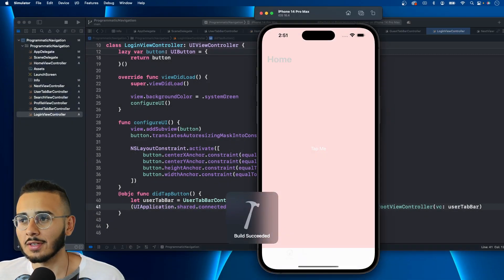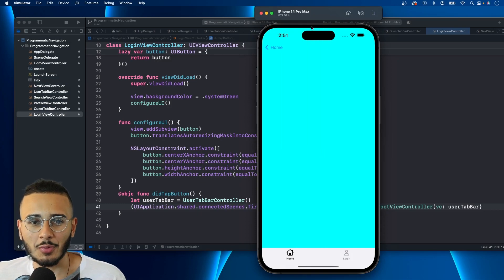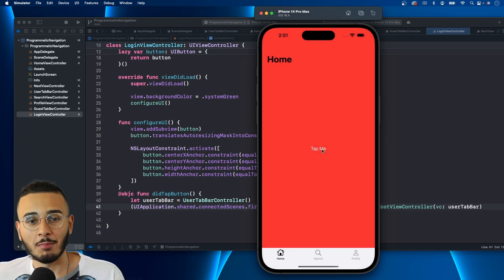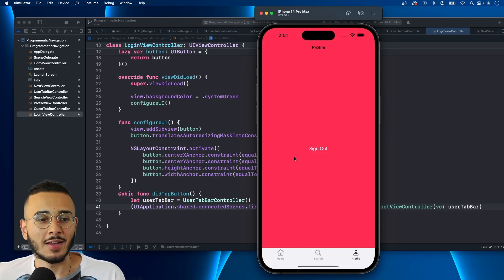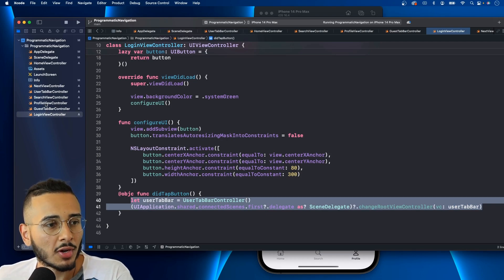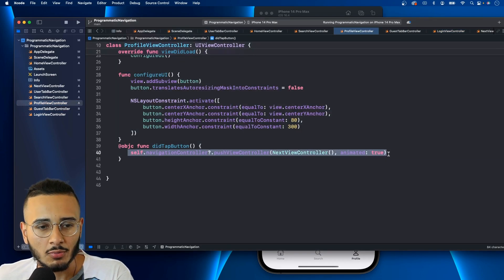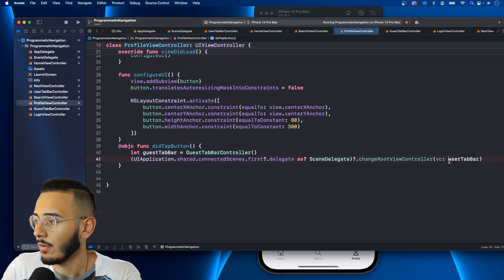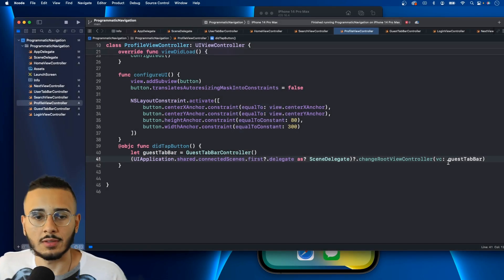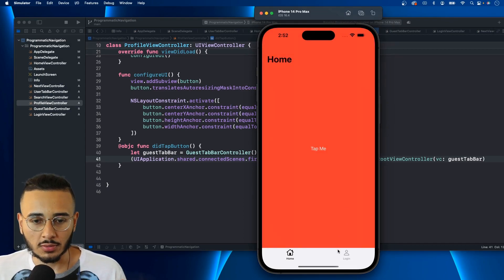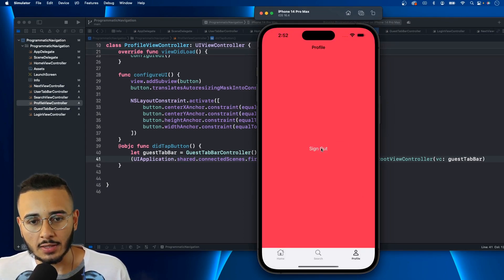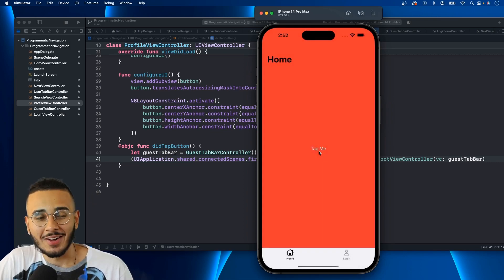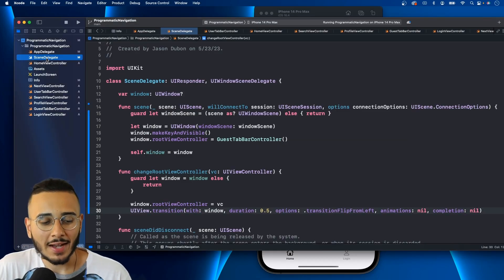Running the full flow: we start on the guest tab bar, press Login, and the screen flips to the user tab bar. Then in ProfileViewController, we paste similar code for the Sign Out button — this time passing GuestTabBarController to changeRootViewController. Running again: sign in works, and signing out flips back to the guest tab bar.